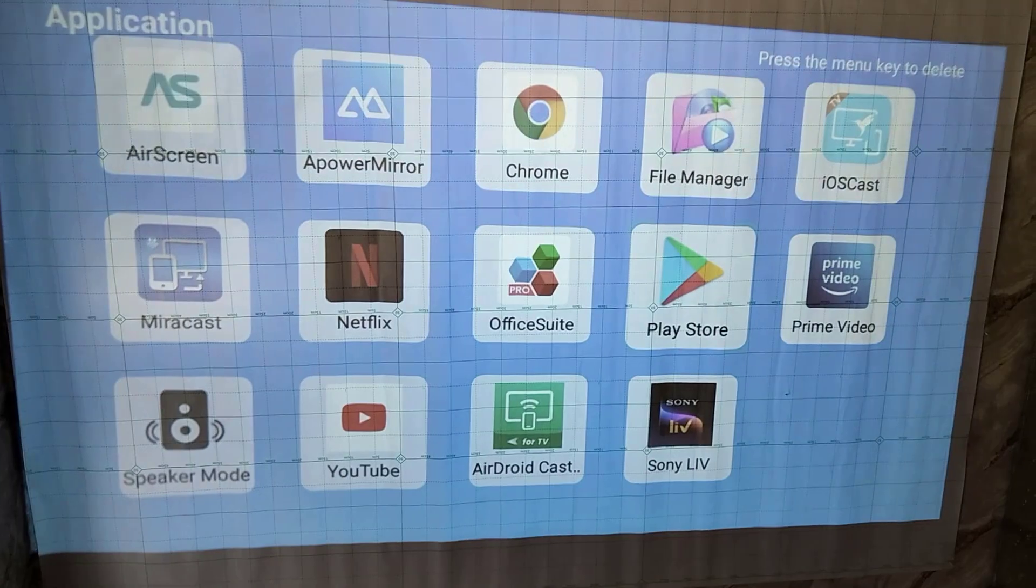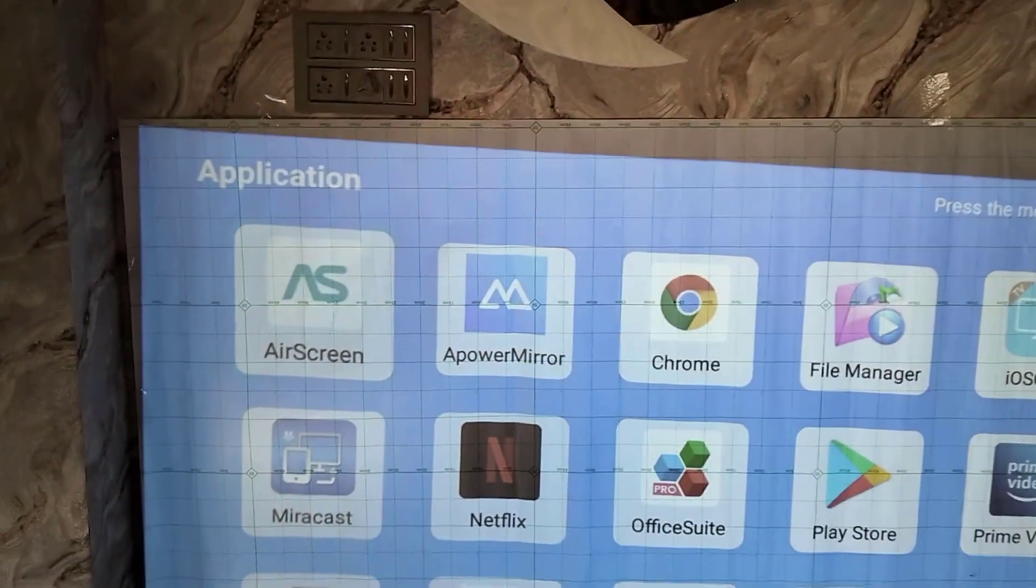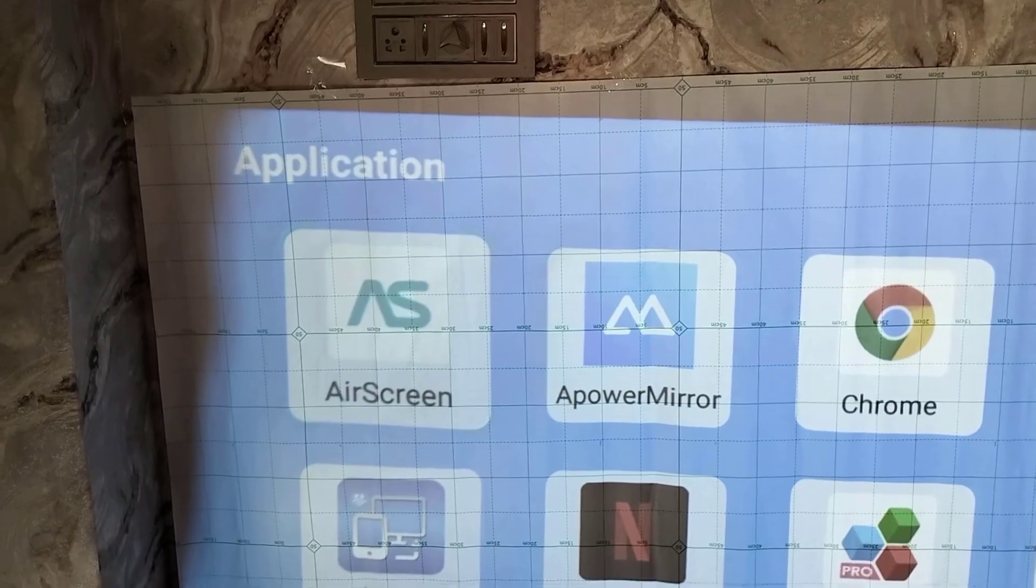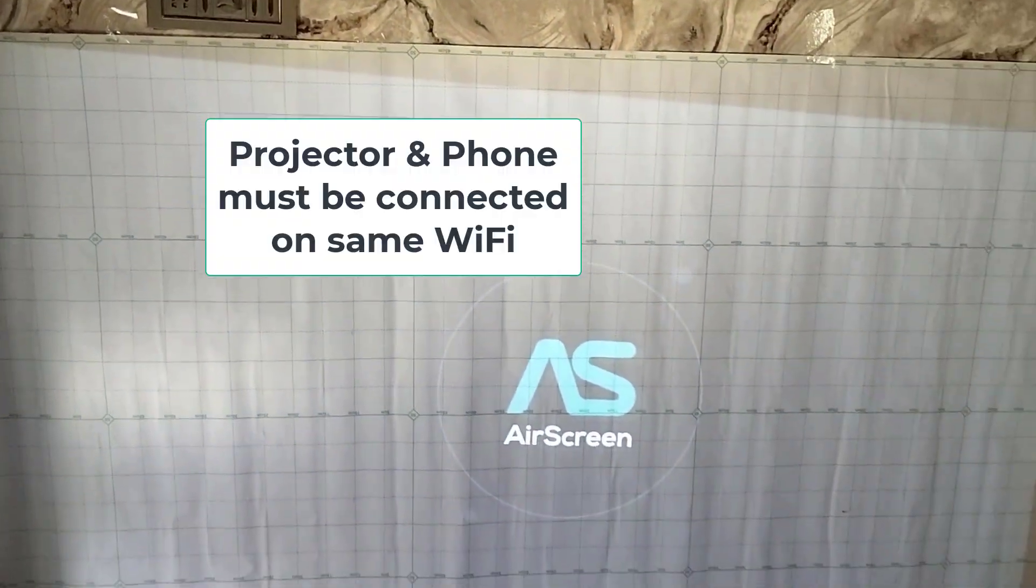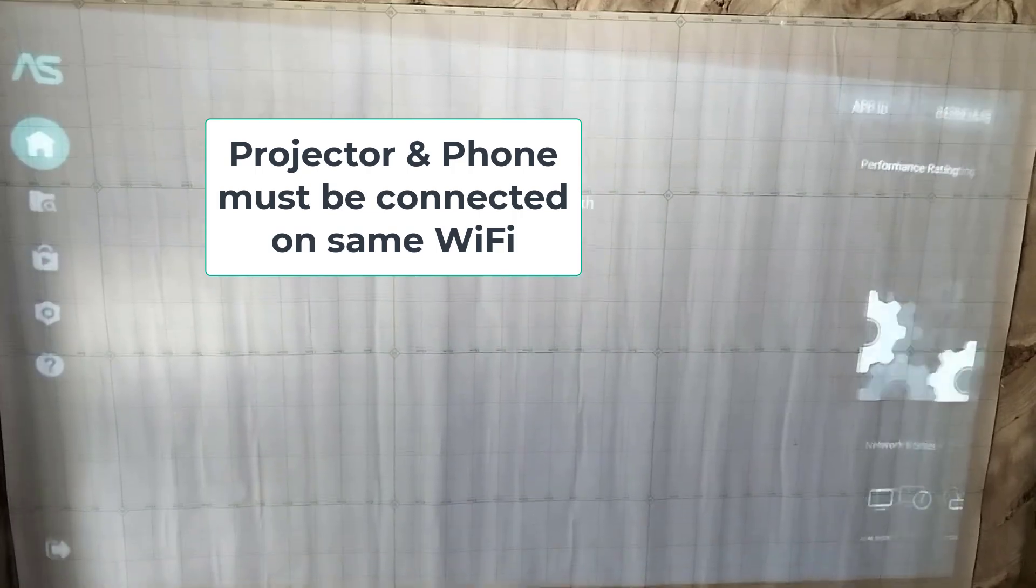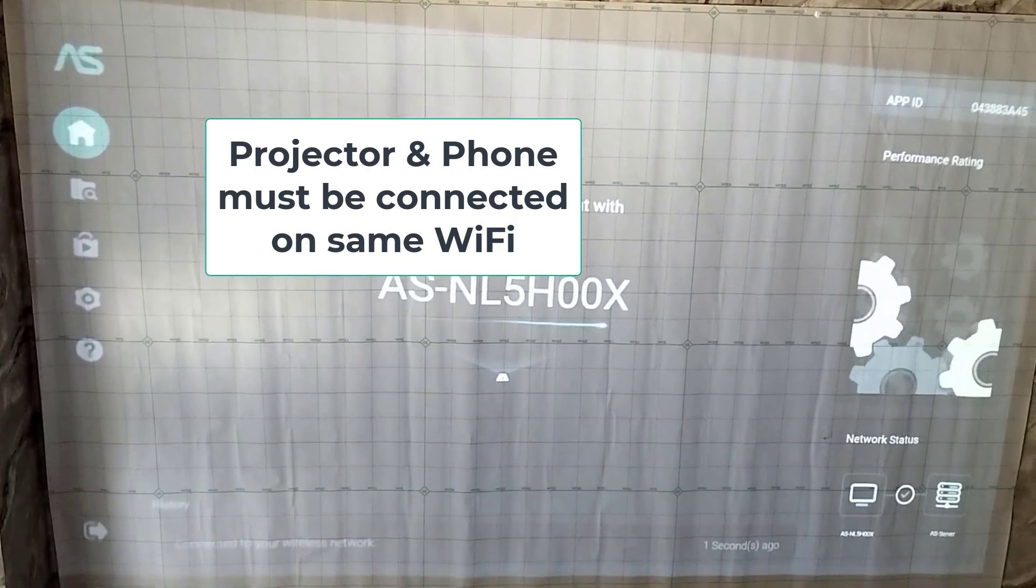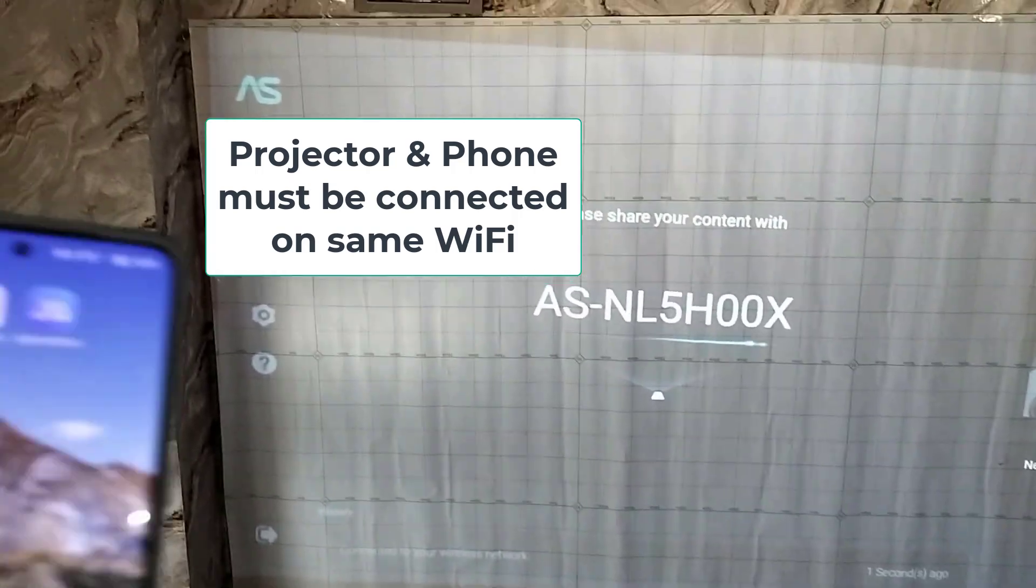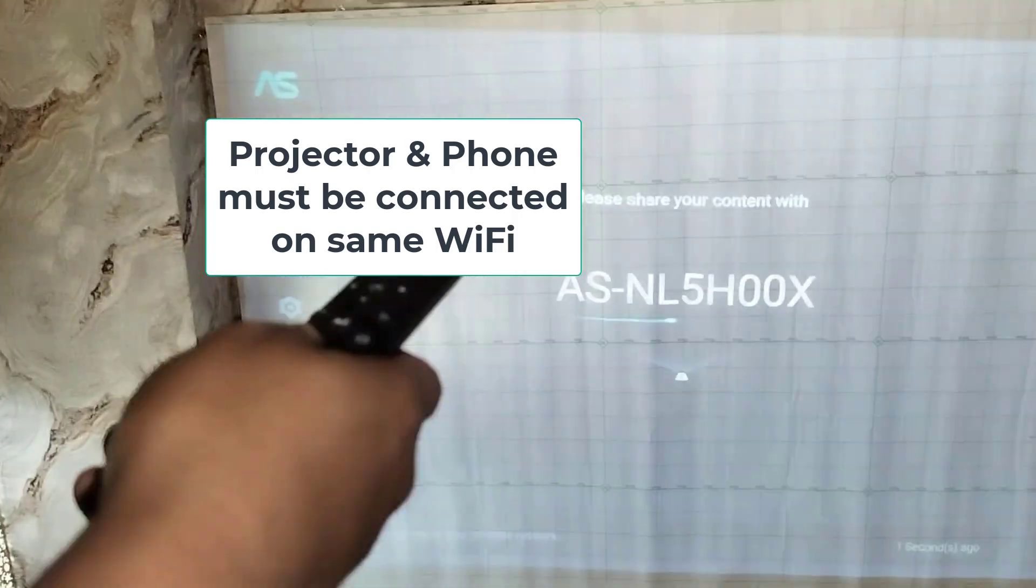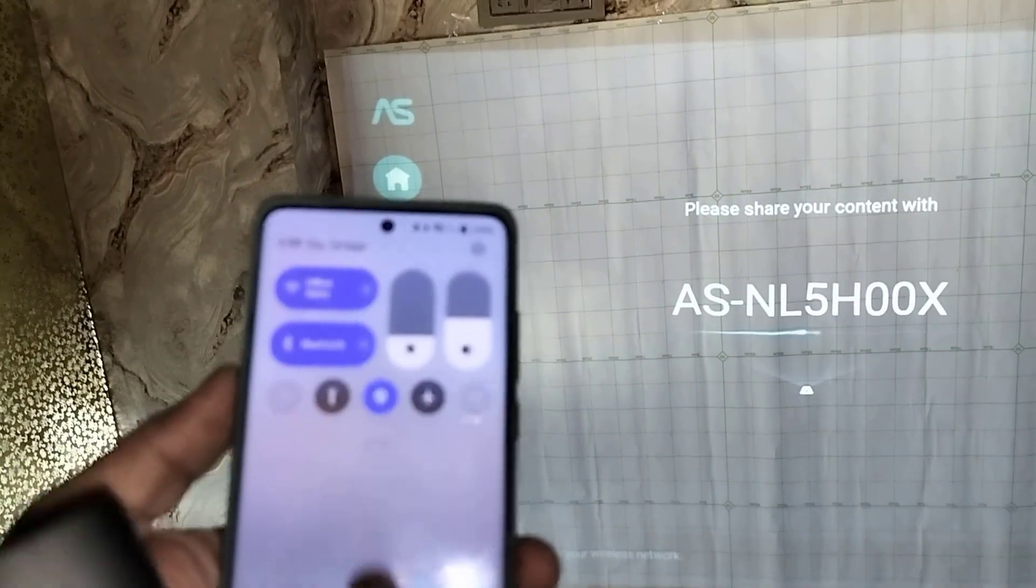Here you can see there is AirScreen. Let's open it. Now you can easily mirror your iPhone or Android phone. You don't need to install any app in your Android phone or iPhone, okay? Follow the same procedure: open the AirScreen in your projector and then simply go to your Android phone.